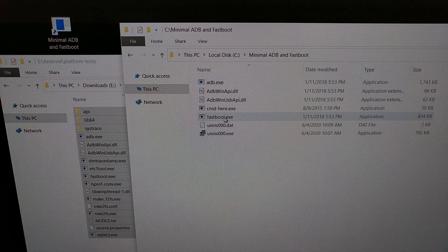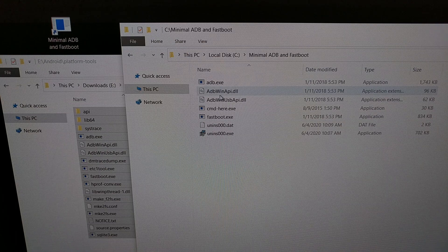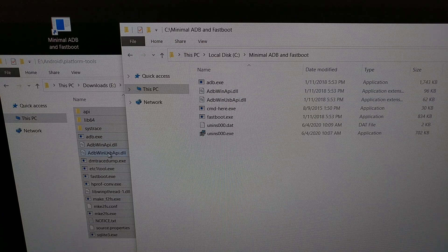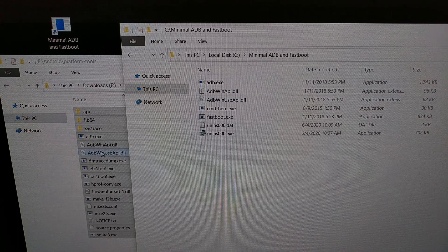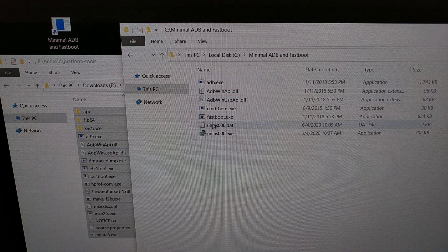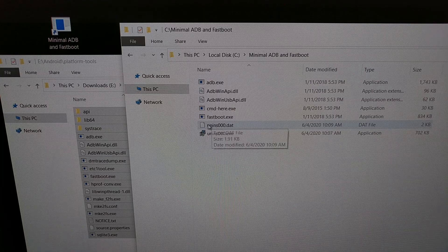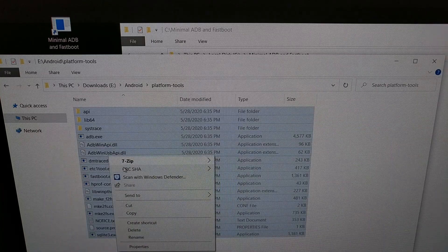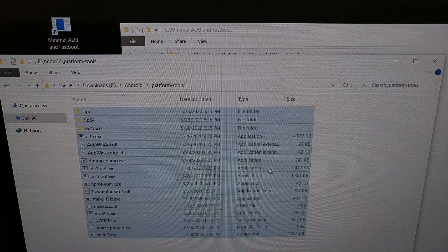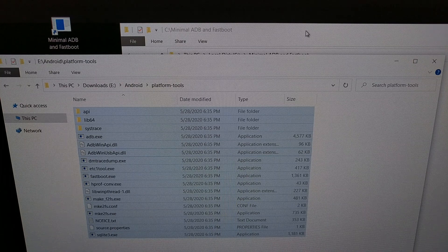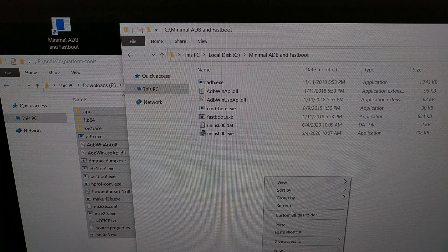And you can see here ADB.exe, fastboot.exe, and these DLL files—they're going to be in what we just extracted as well. And we're going to overwrite these, so you can drag and drop or we can right-click and copy and right-click and paste.